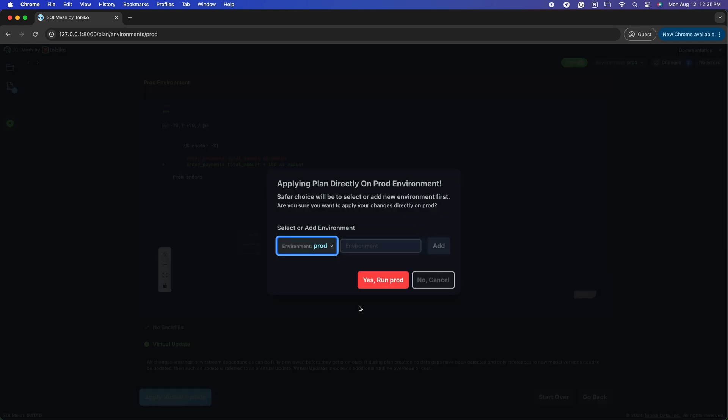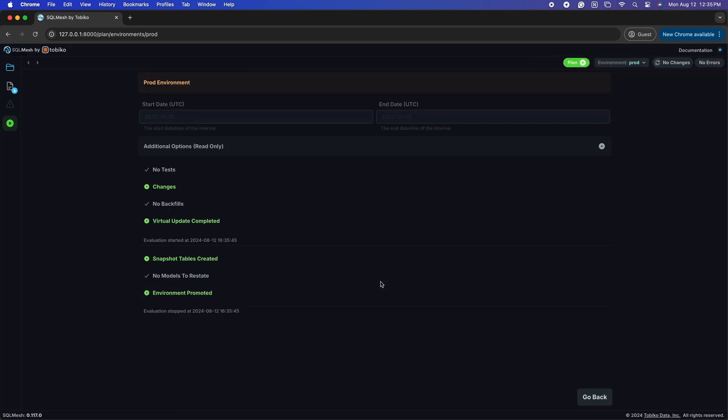This time, when we apply the virtual environment, SQL Mesh prompts you to be aware that you are about to change the production environment, just in case you didn't realize you were pushing to production. Another great safety feature to keep regressions out of your production environment. We were aiming to change prod, so I hit the button, and SQL Mesh instantly updates our data and changes the models.